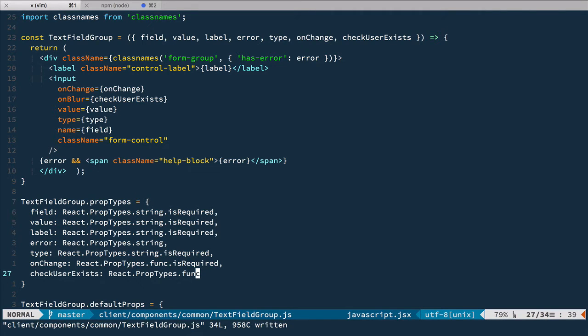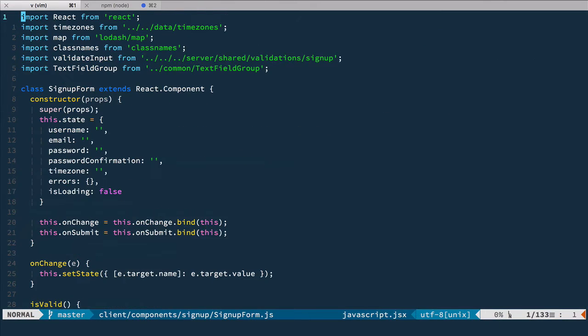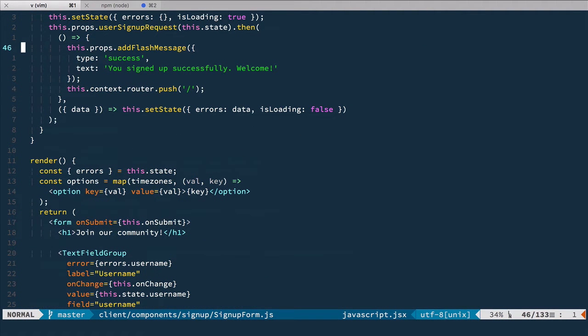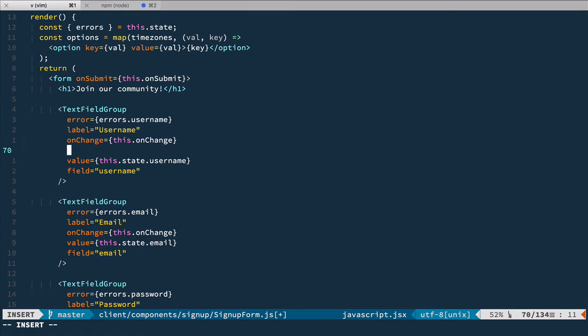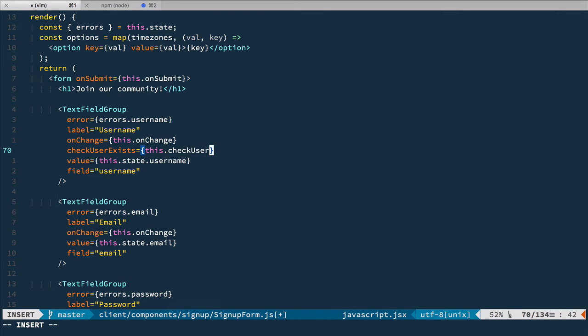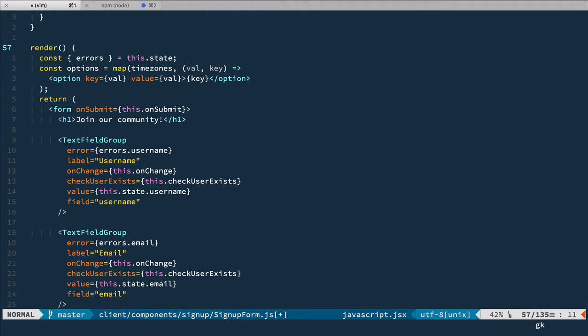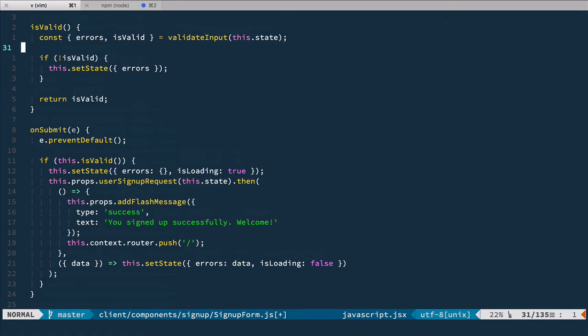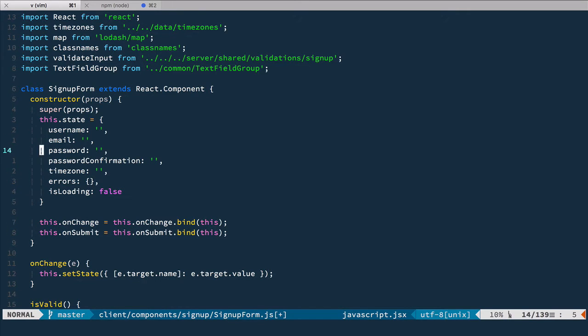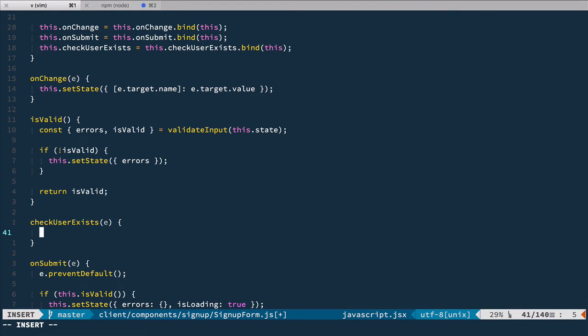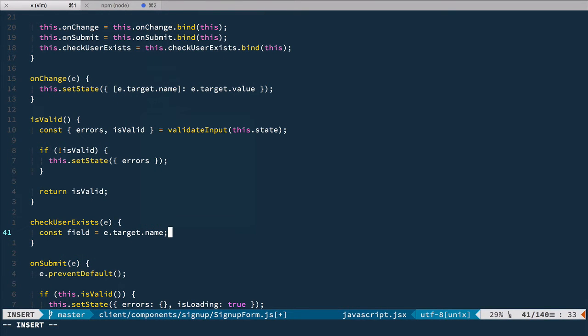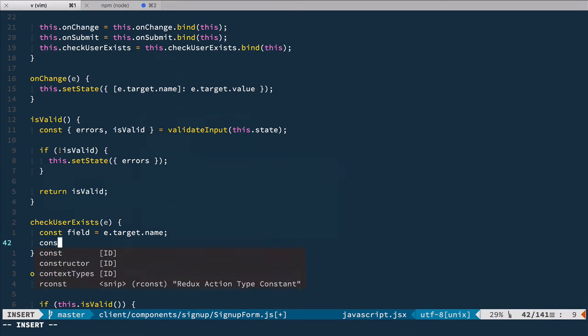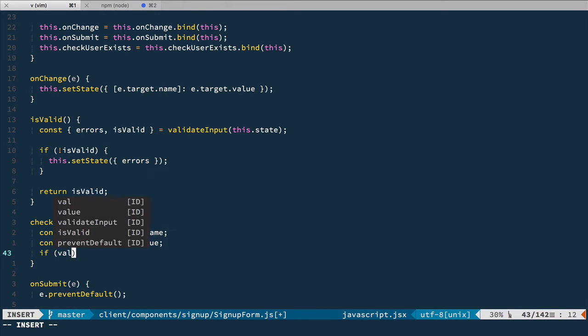Now let's open signup form. Where we have our text field group for username and email, let's add check user exists equals this check user exists, and the same thing here. Now we need to add this event handler. Check user exists takes event, and in the constructor let's bind it to this. Inside this event handler, let's define field which is target name, so that's going to be username or email. Second, we'll have the value itself, target value, and then if value not equal to empty string, we'll have the action.